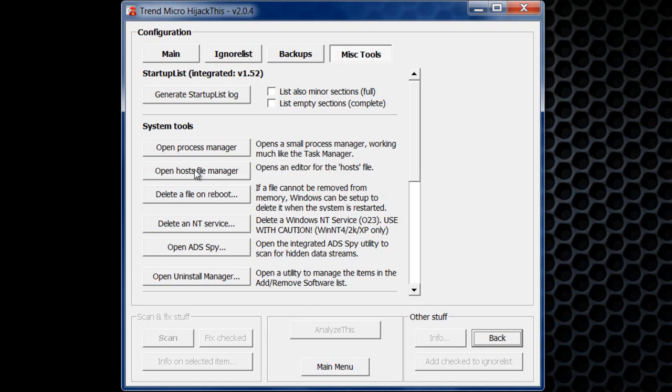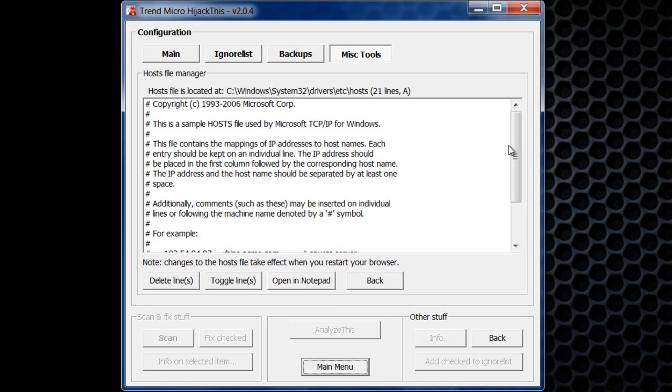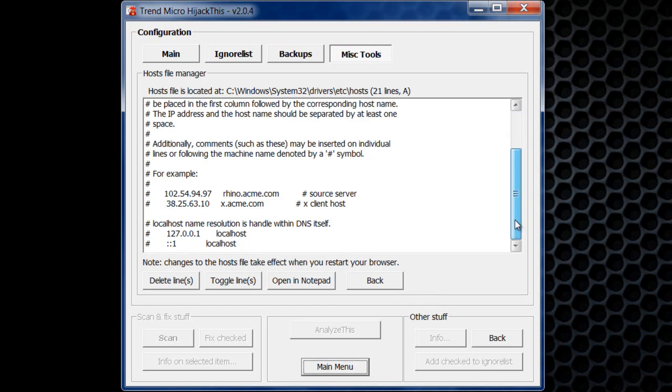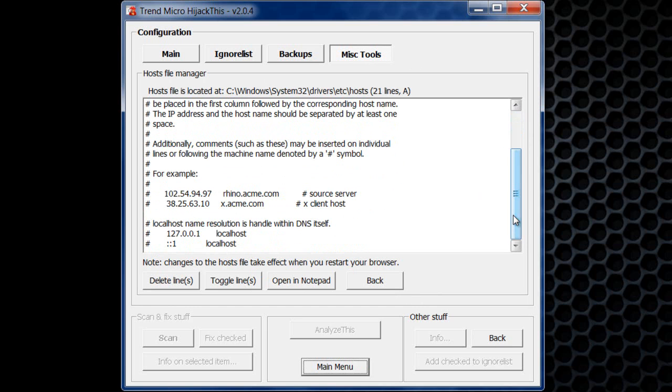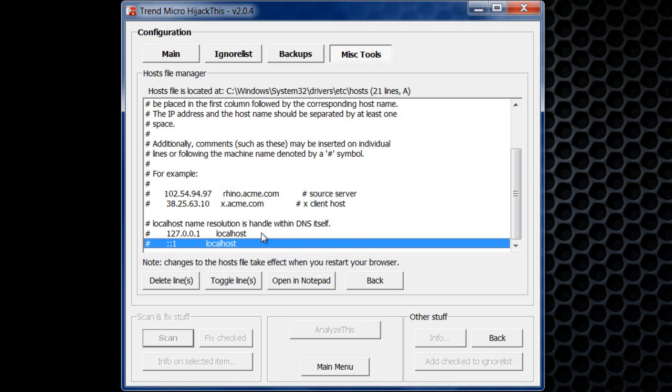You want to make sure that your hosts file has not been messed with by any malware. If it has been messed with, if you see that there's stuff on here that shouldn't be, you want to run a Microsoft Fix It, which will put the host file back to default.